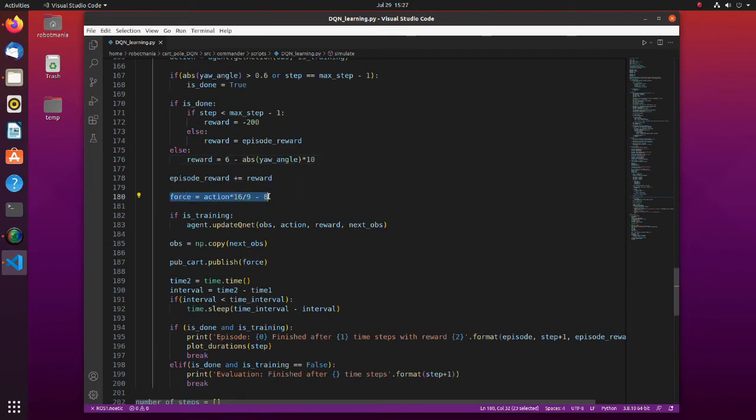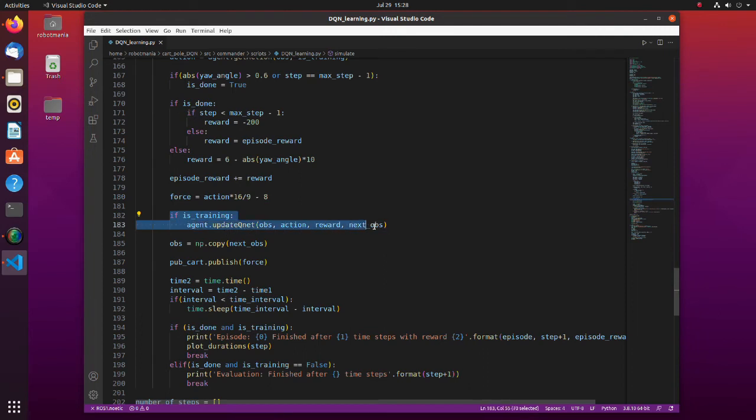Here, based on the obtained action, the force with which the cart is actuated is calculated. The maximum force is 8 newtons. In this part, the neural network is updated based on the observed states, action, and reward.